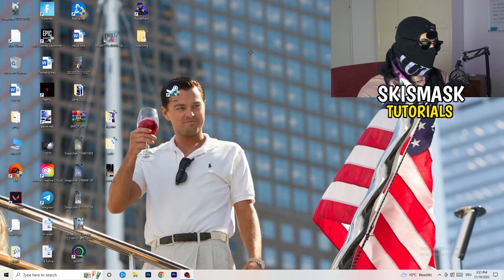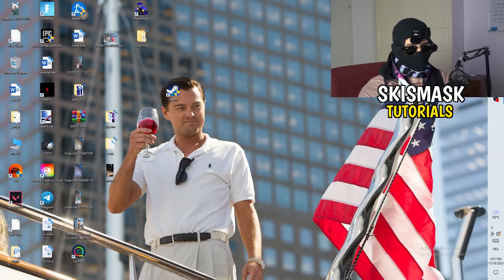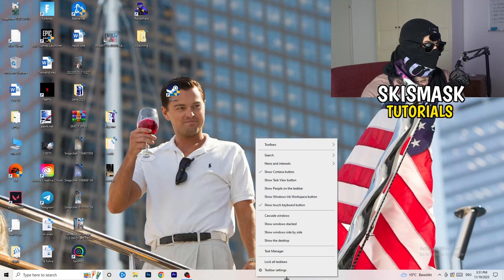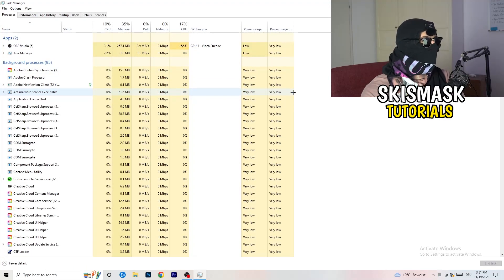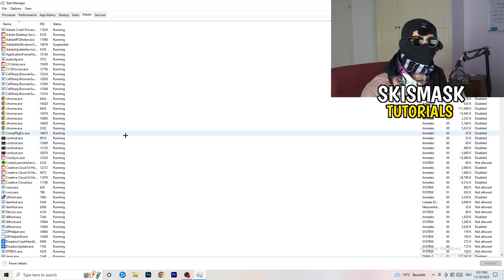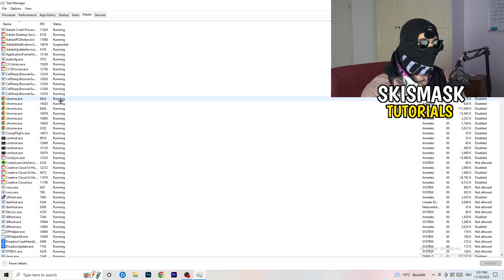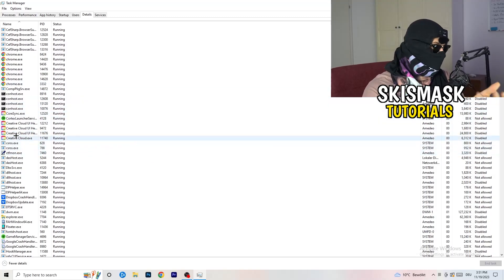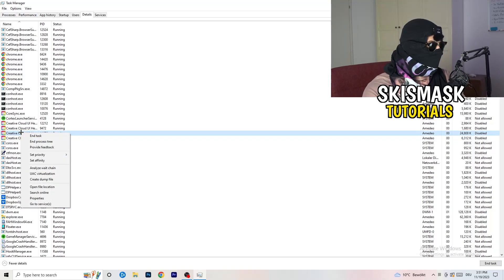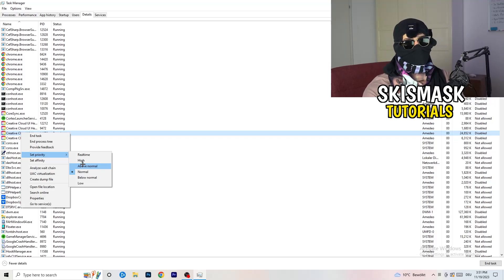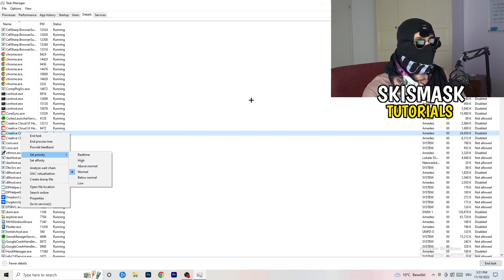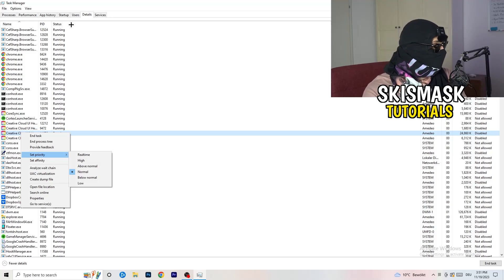Next, navigate to your taskbar, right-click it, and open Task Manager. Go to the Details tab in the top left corner and search for your game or launcher. Right-click it, go to 'Set Priority', and choose either 'Above Normal' or 'High' — check for yourself which works better on your PC. Then try launching your game.